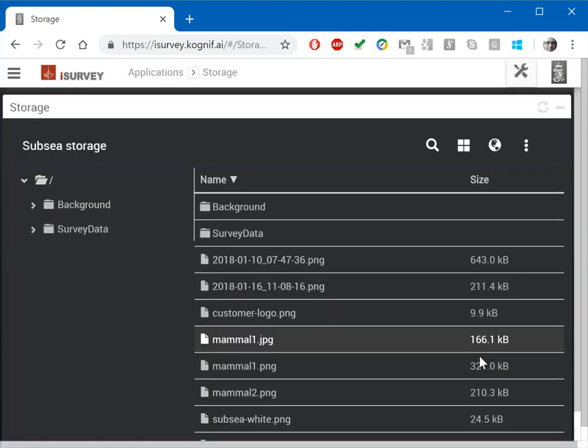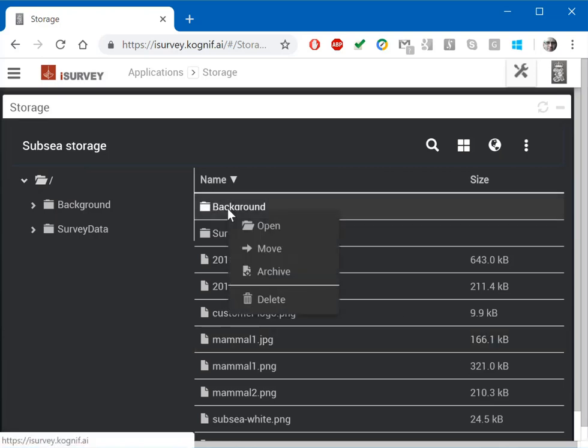Right clicking on a directory gives you a pop-up where you can select archive to send files to cold storage.